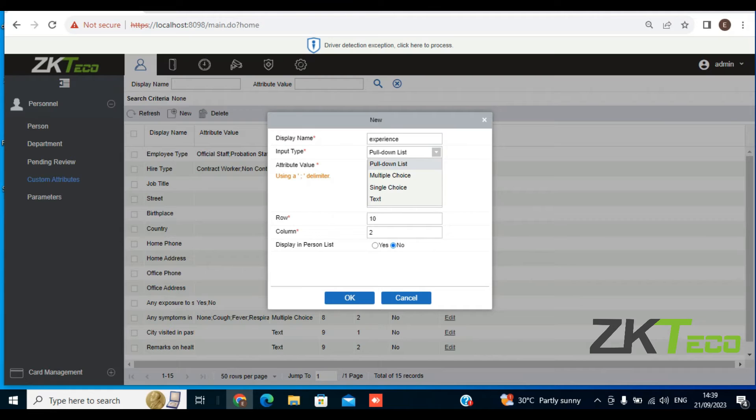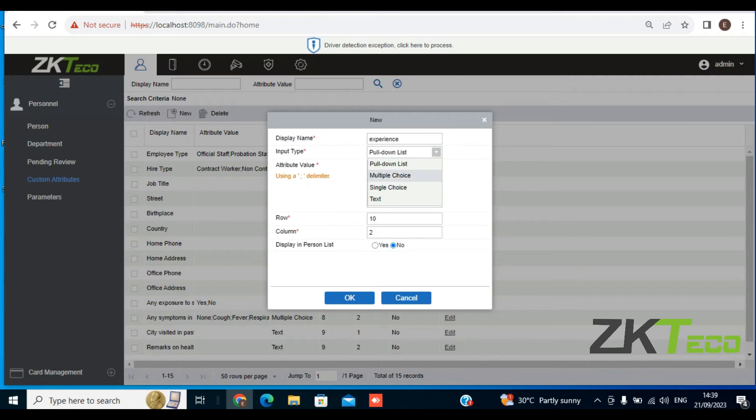Now, what type of input will you be requiring from employees? You want it to come as a multiple choice input, a single choice, text, pull-down list? I want a situation where the employee can simply type in how many years of experience he or she has in that particular field, so I'm going to choose Text.